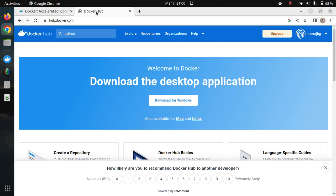Hello everyone, Neeraj here. Hope you are doing great. Let's continue with our Docker experience from the previous session, where we saw Docker in action and were able to successfully build and dockerize our Flask application.